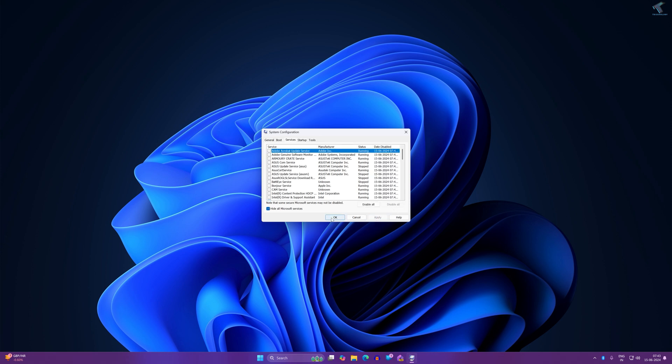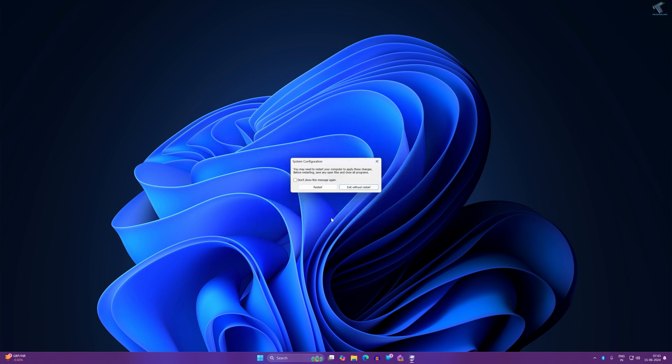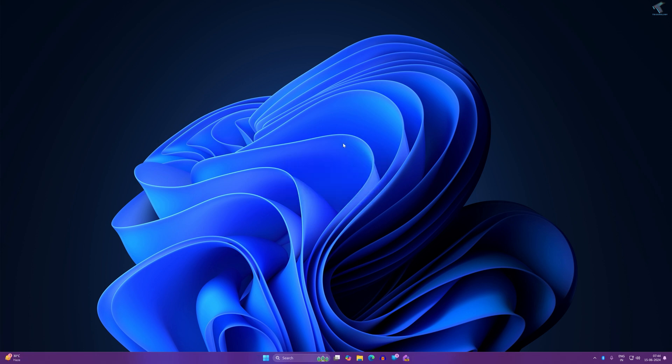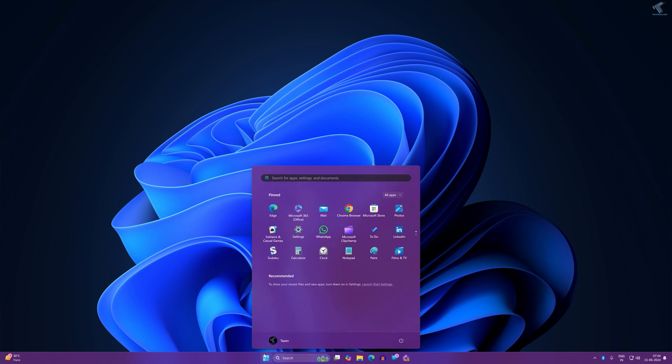Another solution is to run the Memory Diagnostic Tool on your Windows 11 PC. Go to your Start window and type 'memory diagnostic.' Click on Windows Memory Diagnostic.